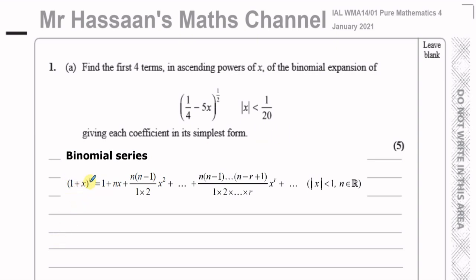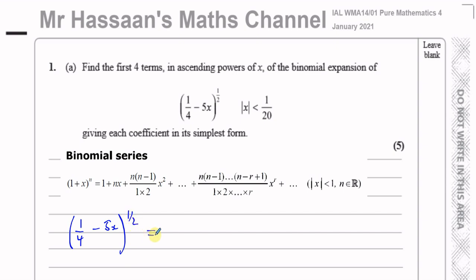The formula has (1 + x) to the power of n, and we have (1/4 minus 5x) to the power of a half. What must happen is there must be a 1 here — we have a quarter, so we need to take out a quarter. So if we take (1/4 minus 5x) to the power of a half, we have to take out a quarter, leaving a 1 inside. I've taken out a quarter, so I also take a quarter from the 5x term. To keep the 5x, I divide by a quarter, giving 20x.